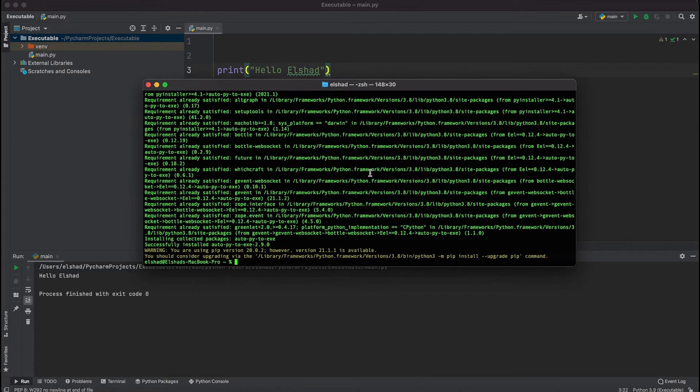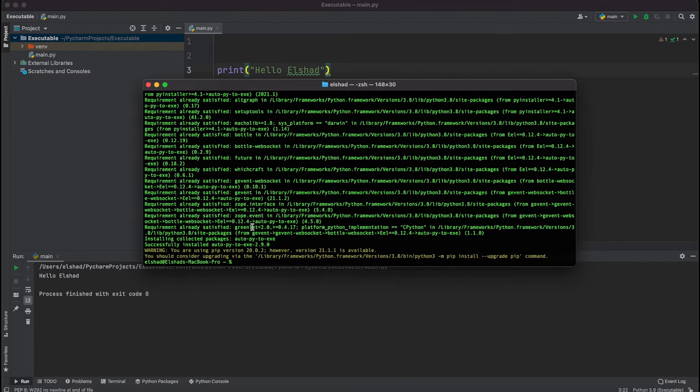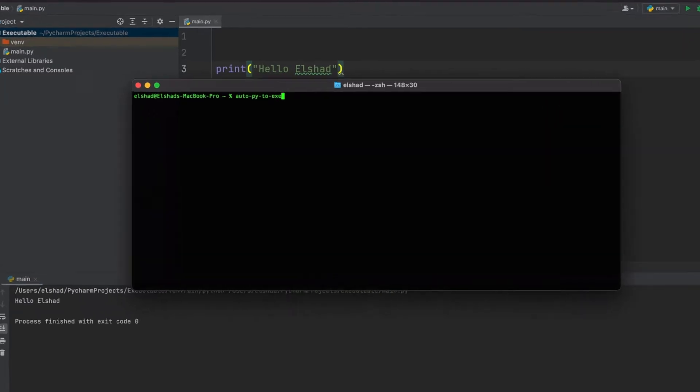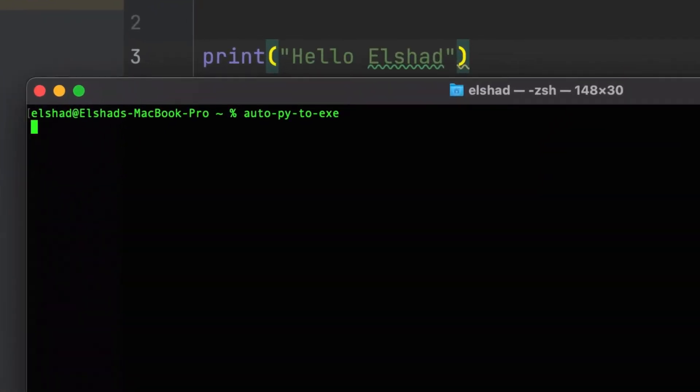After doing so we need to open the auto-py-to-exe library. Inside terminal I'm just going to type clear and then write auto-py-to-exe.